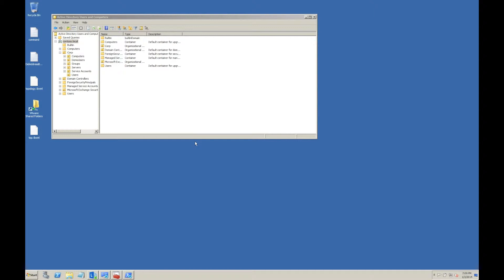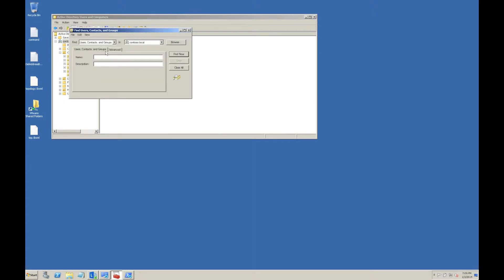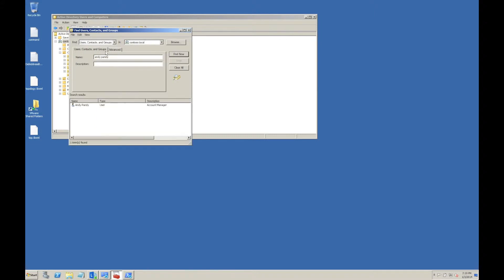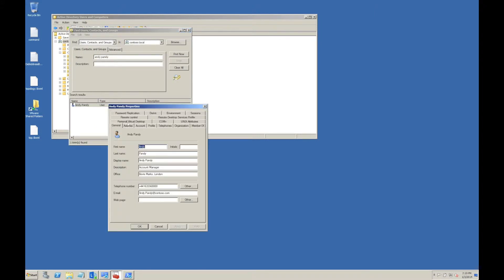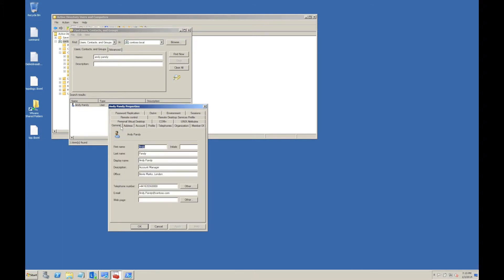This is our Lync 2013 server. We have a test user on here called Andy Pandy. He's currently enabled, set up for Lync, and his email address is andypandy@contoso.com.